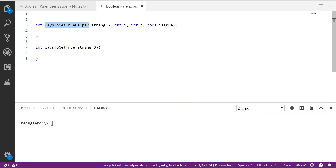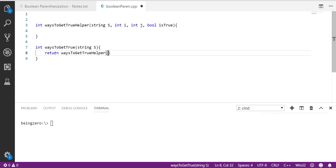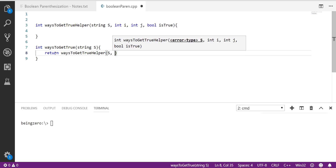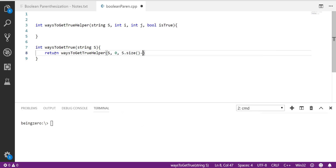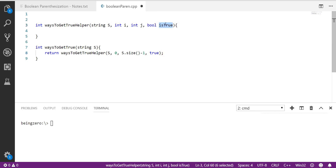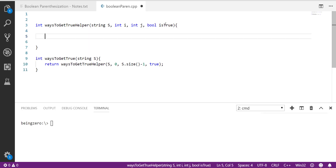Our final answer will be: call the helper with the original string from index 0 to s.size() minus 1 as end index, looking for true. For this true call, it will recursively call with false and true as well. Let us try to break and think about this problem step by step.